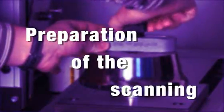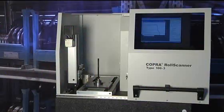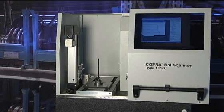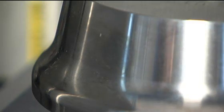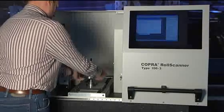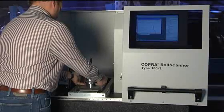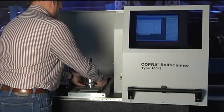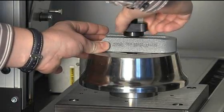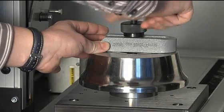In order to prepare the scanning process, we should clean the roll to make it free from any burrs and dirt on the scanning surface. Then we mount the roll properly on the plug and fix it with a fast fixing attachment.